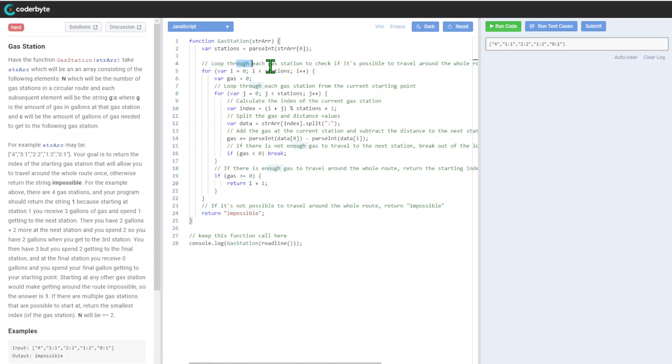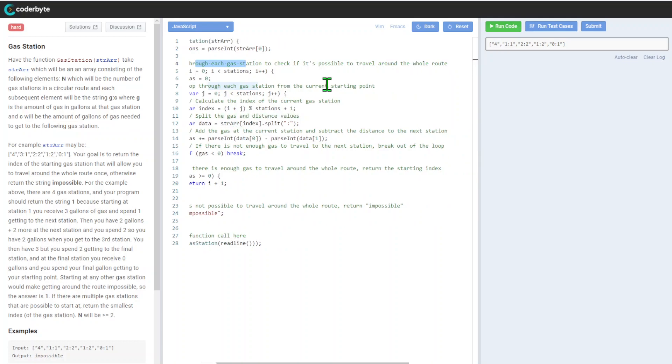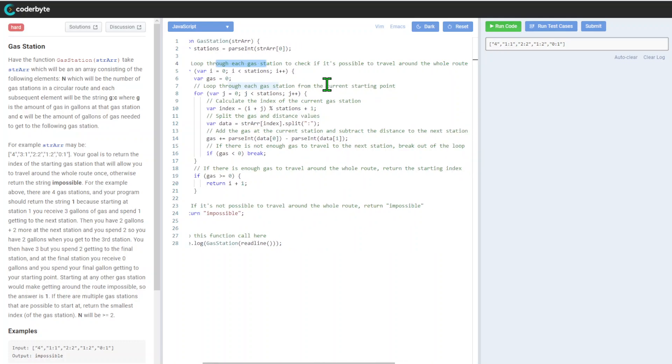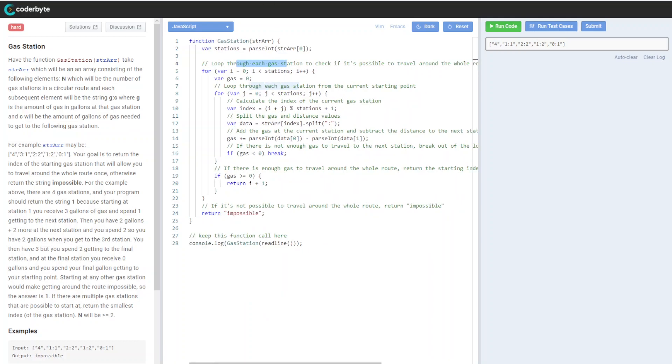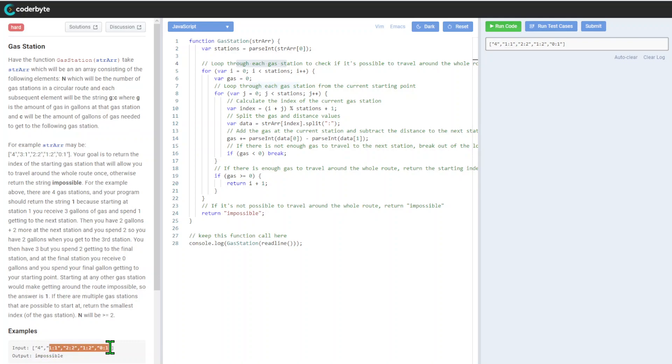Let's dive into the loops through each gas station to check if it's possible to travel around the whole route. As we saw, this one wouldn't be like a single line, it will basically be the whole circle out there.